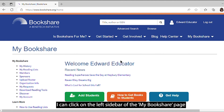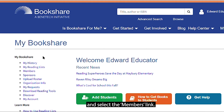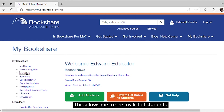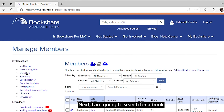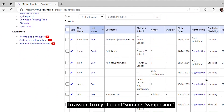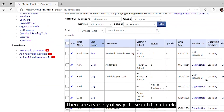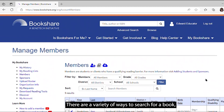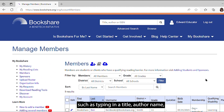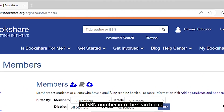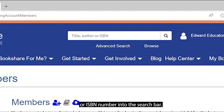I can click on the left sidebar of the My Bookshare page and select the Members link. This allows me to see my list of students. Next, I'm going to search for a book to assign to my student, Summer Symposium. There are a variety of ways to search for a book, such as typing in a title, author name, or ISBN number into the search bar.